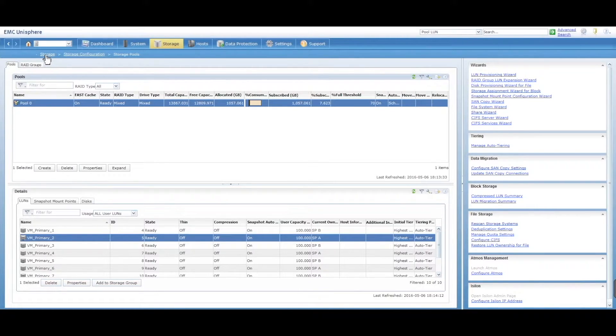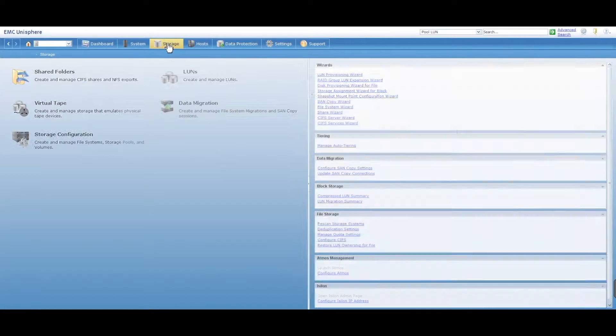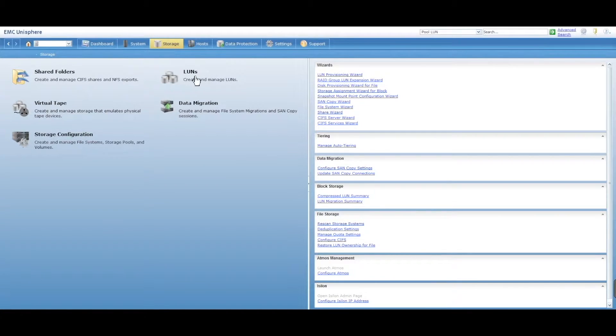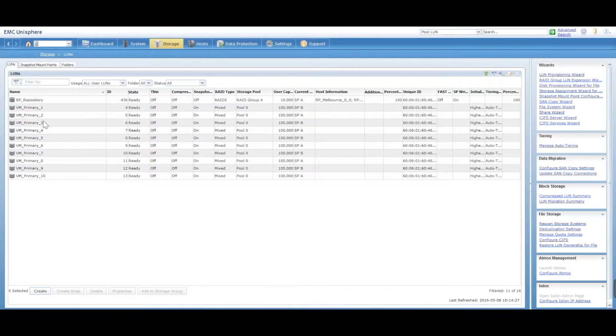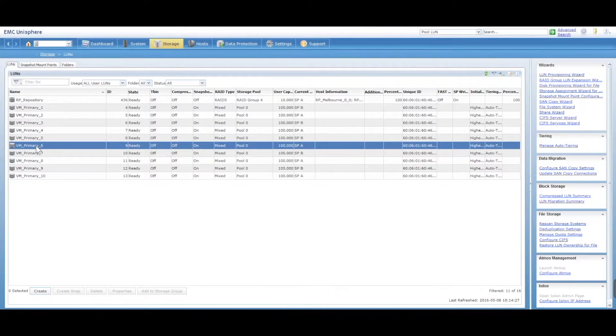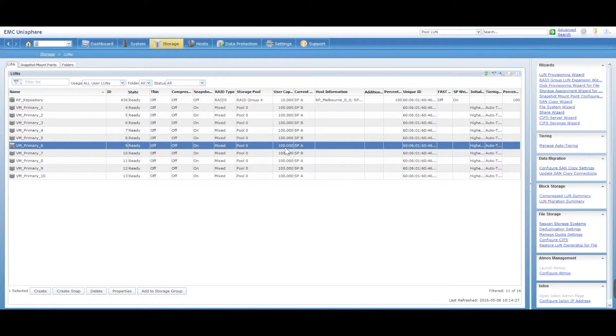You can also go into the storage tab. So let's just go back into storage here, into LUNs, and select the LUN. We're going to delete VM Primary 6, which is 100GB SPA.